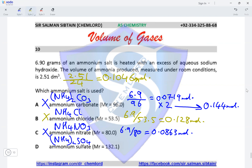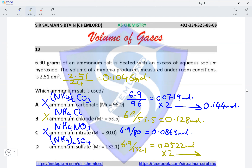Confirming ammonium sulfate (NH₄)₂SO₄ with two ammonium ions: 6.9 divided by Mr 132.1 = 0.0522 moles, multiplied by 2 = 0.1046 moles. This matches the required number of moles, confirming option D as the correct option for this question.